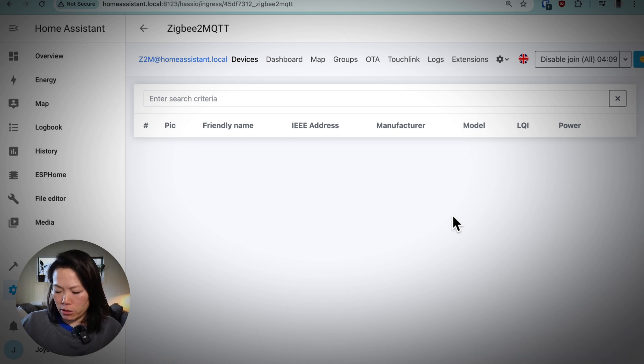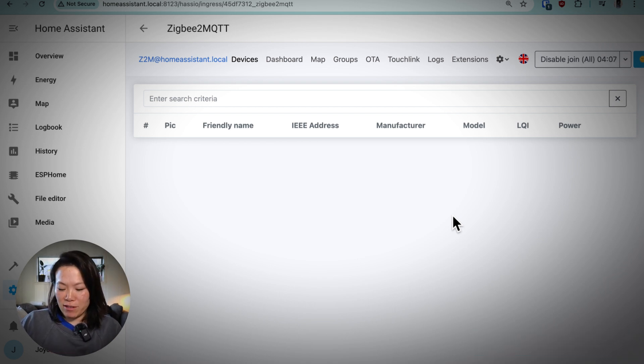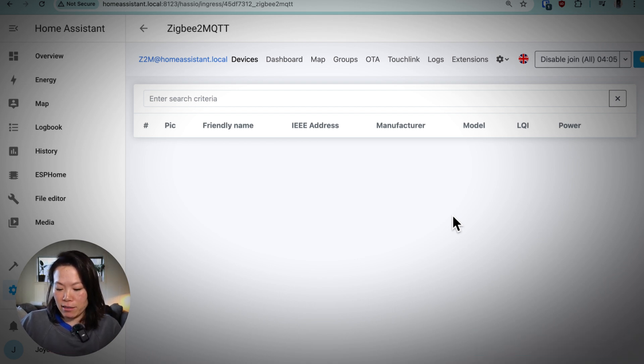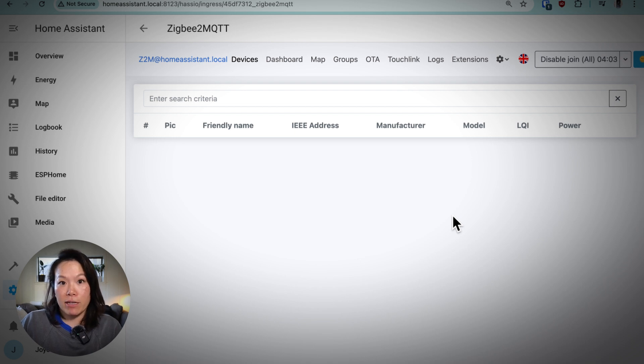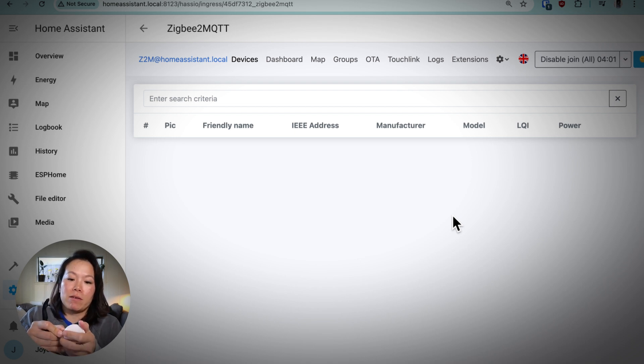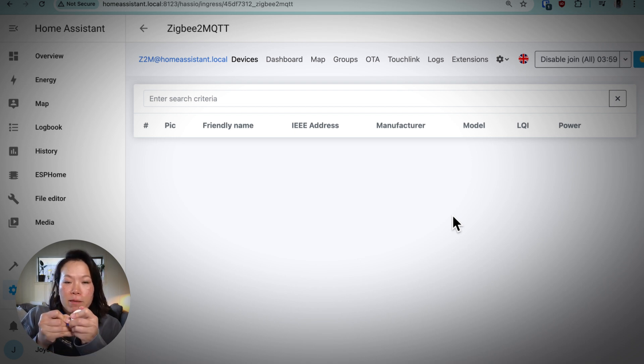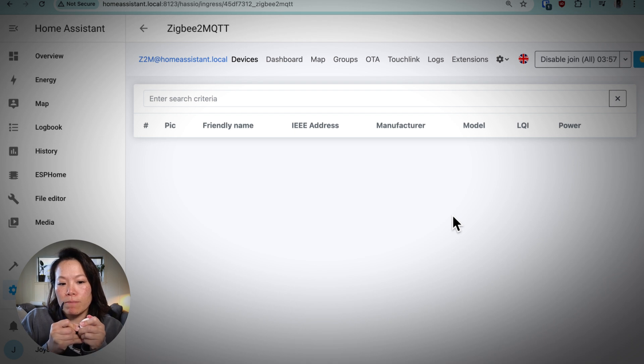This particular device has a teeny tiny little hole on the back that I need to press. But again, your device is going to be different. So I'm going to press the button down and see if it shows up.